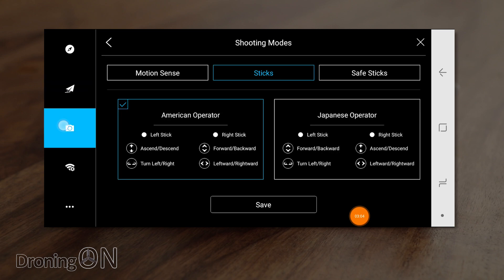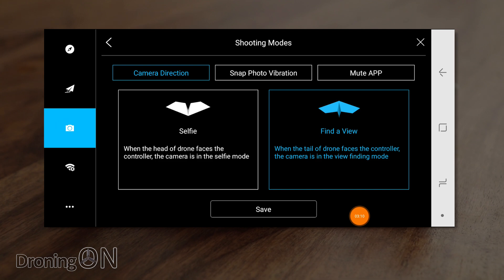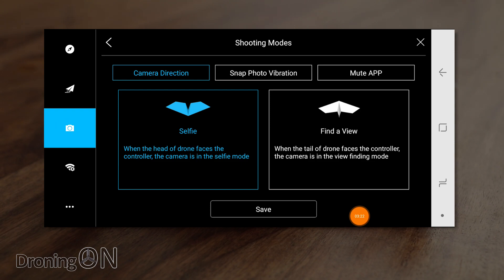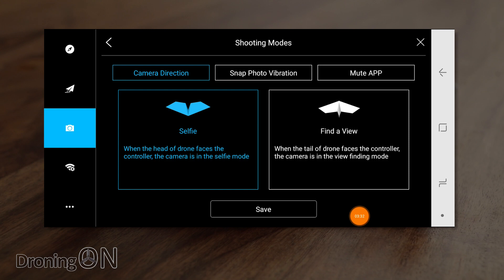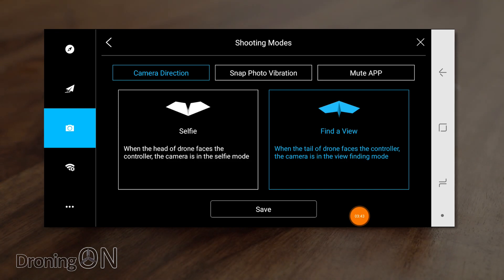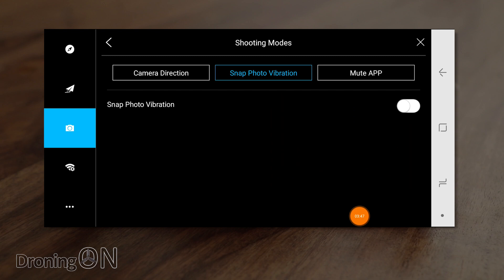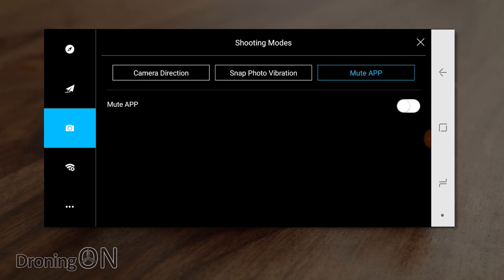The next option down is for the shooting modes. So we've got three different options here. Camera direction. This basically determines whether the controls are reversed or not and this is for the selfie fans who are new to drone flying. If you set this mode to selfie, when the drone is facing you the control left moves the drone left. Whereas of course with proper conventional drone controls pressing left when it's facing you would make the drone move right. The problem with this mode is that when you then turn the drone away from you the controls are opposite. So it's not very logical. I would instead stick with find a view which basically means the drone moves wherever you tell it to move in a logical direction. The next option along is snap photo vibration and this one's very simple. All it means is that when you take a photo it will vibrate the phone. So a bit of a pointless one there. The next option along is mute app and again that's very self-explanatory. It just simply turns off all the sounds from the app so that when you take a photo you don't get the shutter sound.